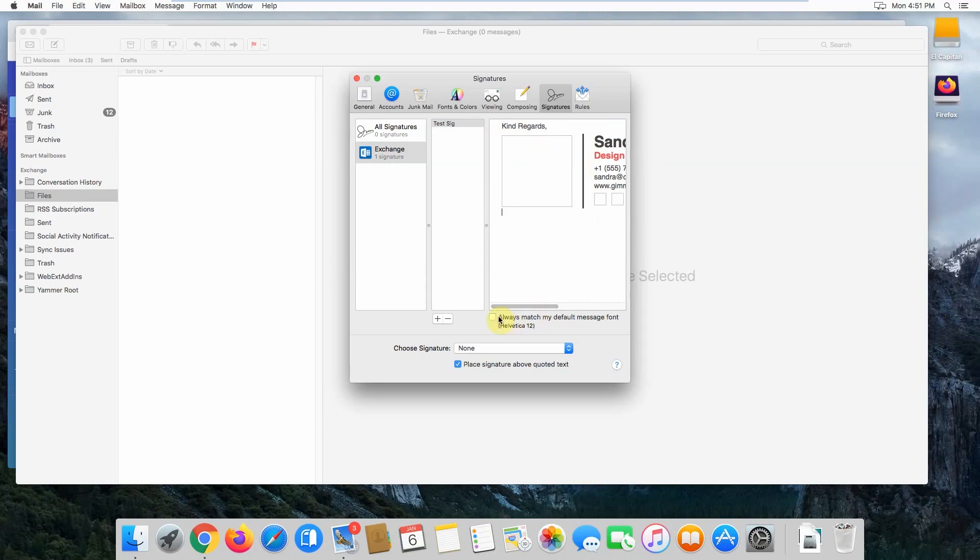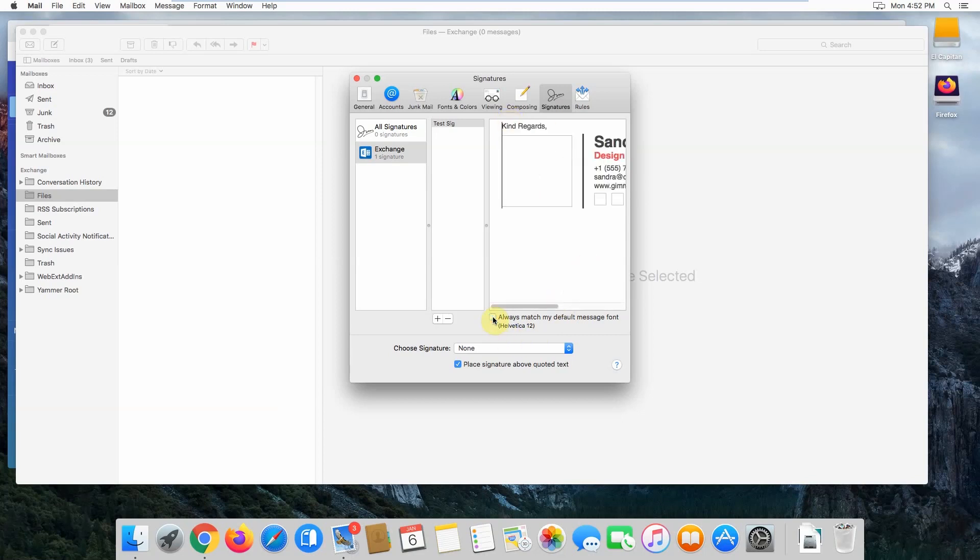Make sure that this box is unticked: 'Always match my default message font.' When you tick that box, it changes everything to plain text format, and that's not what you want. So make sure this box is unticked.